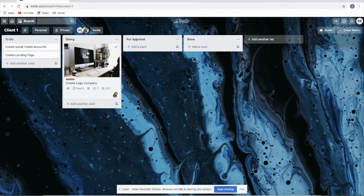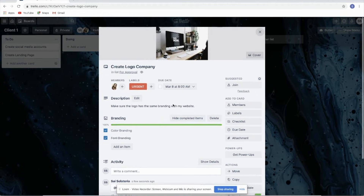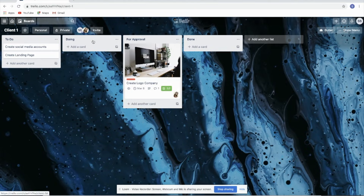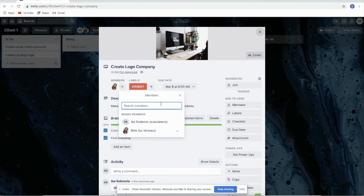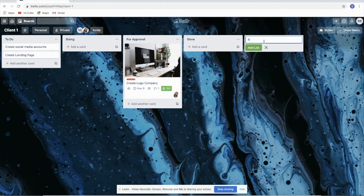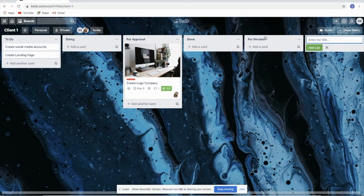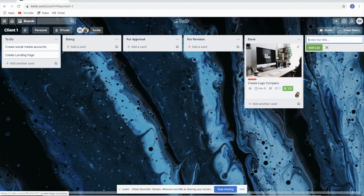That's for the card. But that's not the only way to move cards — you can also drag and drop the card. If everything is good and it's done, you can drag it to 'For Approval.' Of course, your client needs to already be added to the board so they get notified that they need to check your work. If there are revisions, you can add another list called 'For Revision' and drag the card there. If there are no revisions, it goes straight to Done.